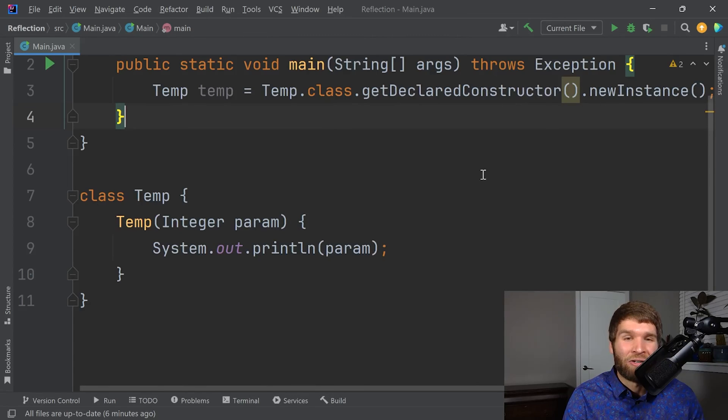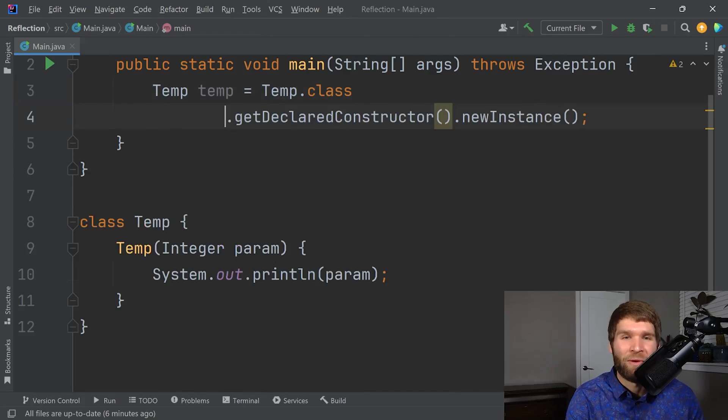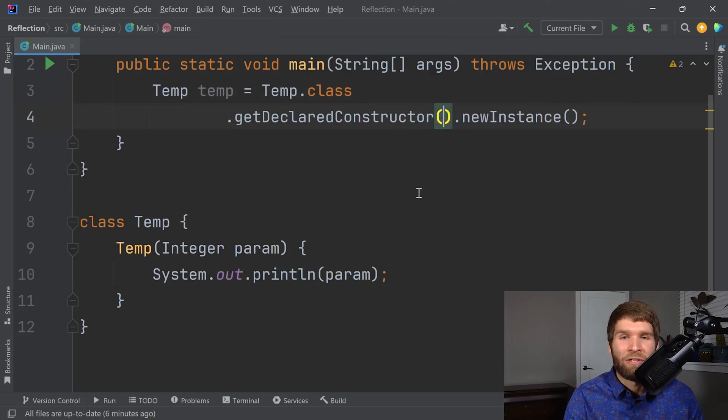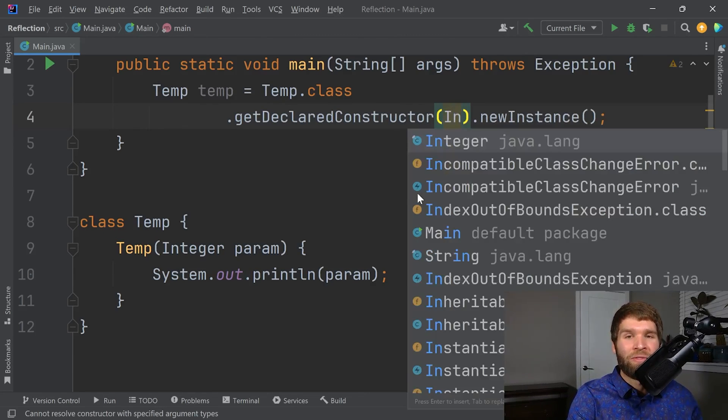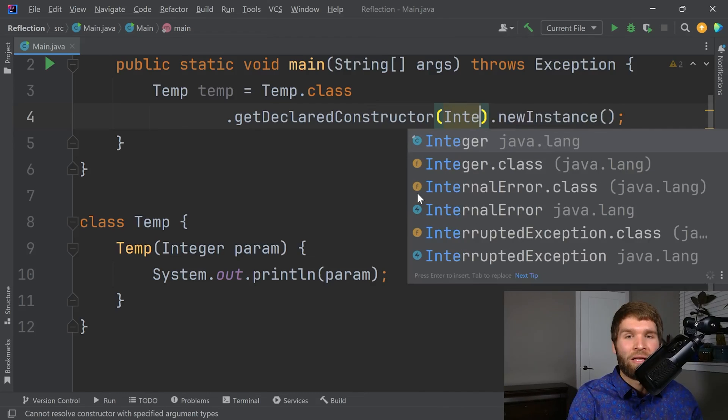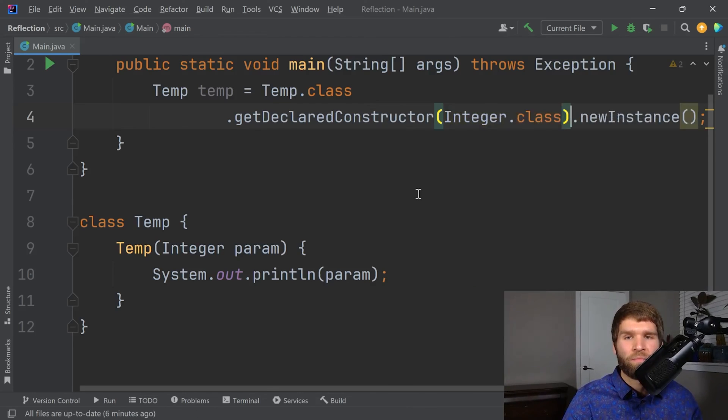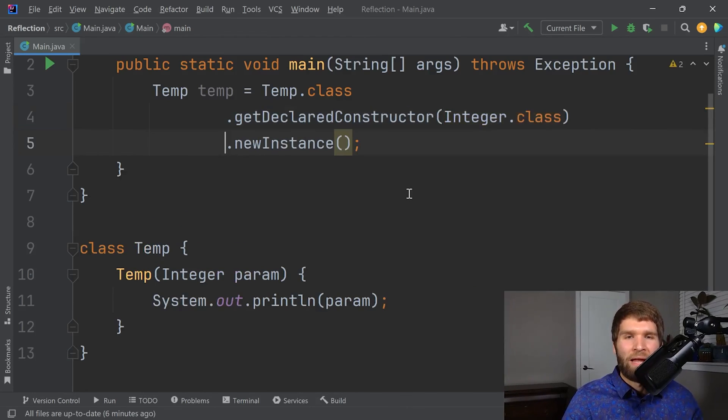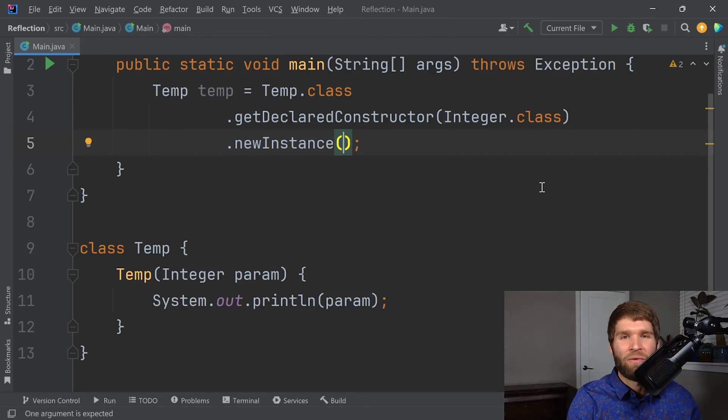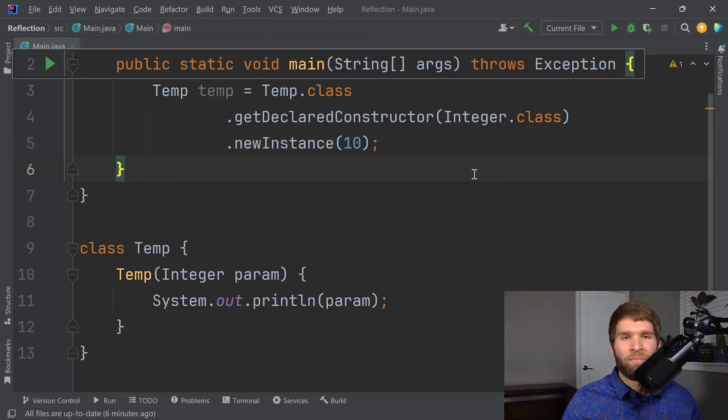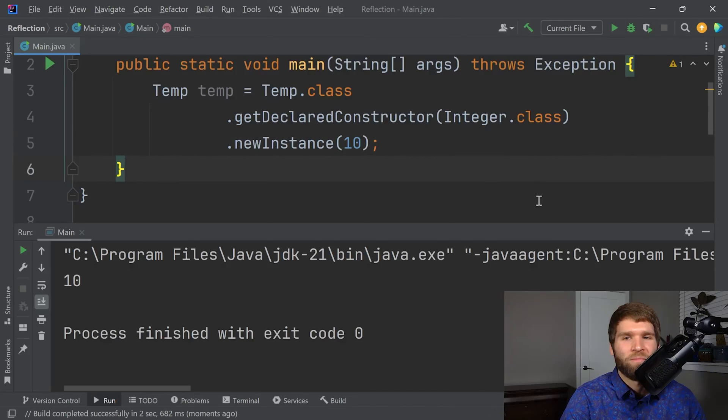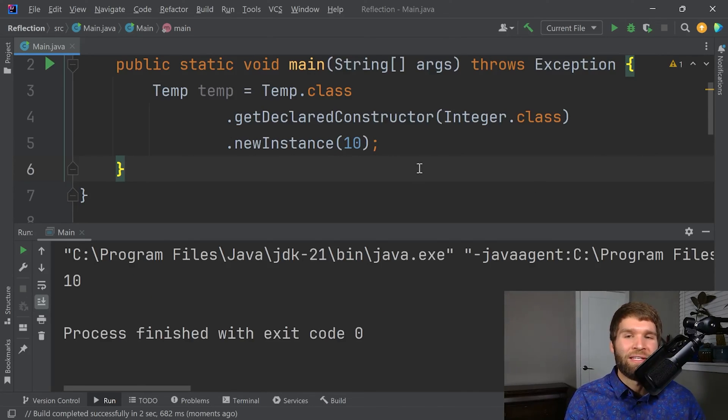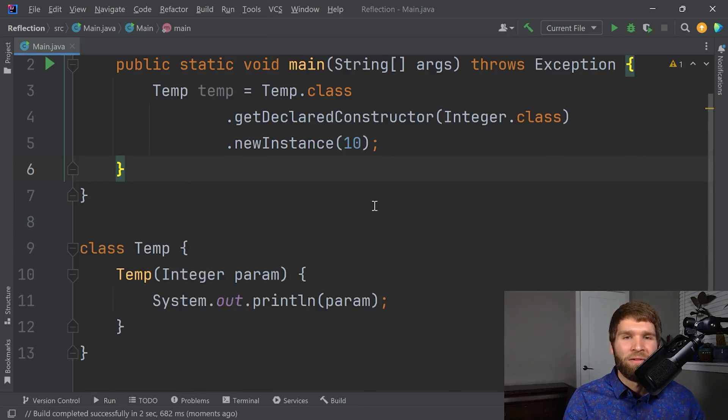There isn't a constructor that takes no parameters. You have to specify parameters. So let's go ahead and do that. Get declared constructor. This takes a list of class types. So in this case, we want to do integer.class. And the new instance method now takes the actual values. So let's go ahead and give this a value of 10. And we run the code. We can see that our constructor correctly gets called and it inputs a value of 10.